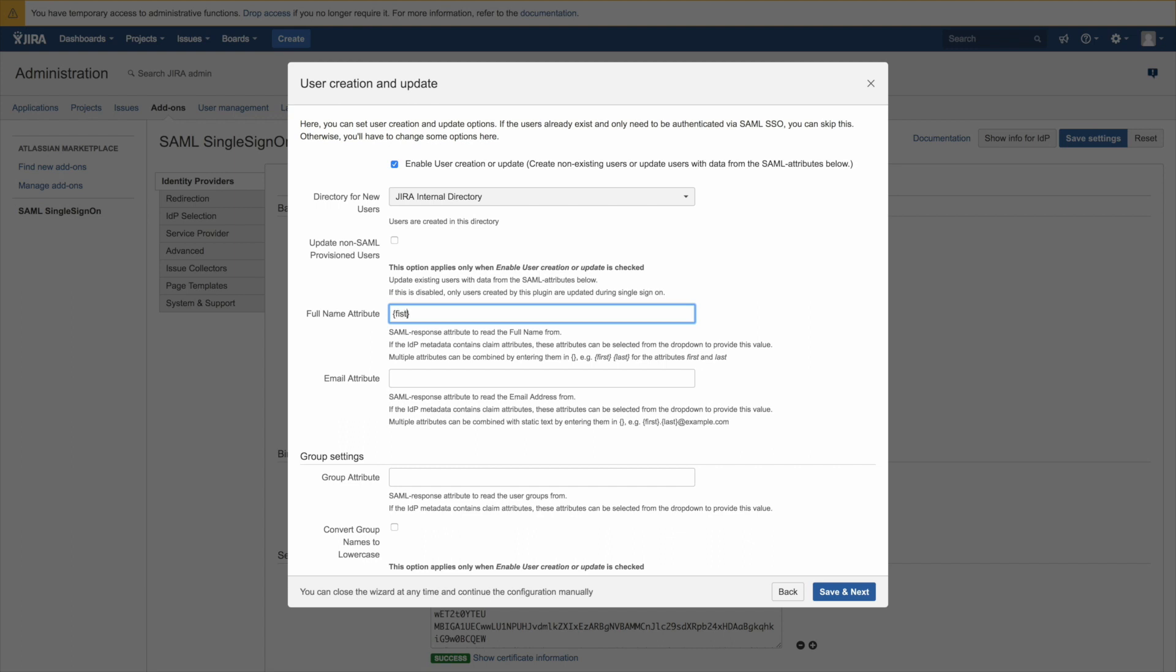Whenever we combine attributes we need to put them into curly brackets. So first space last is going to be the full name and here email for the email attribute.